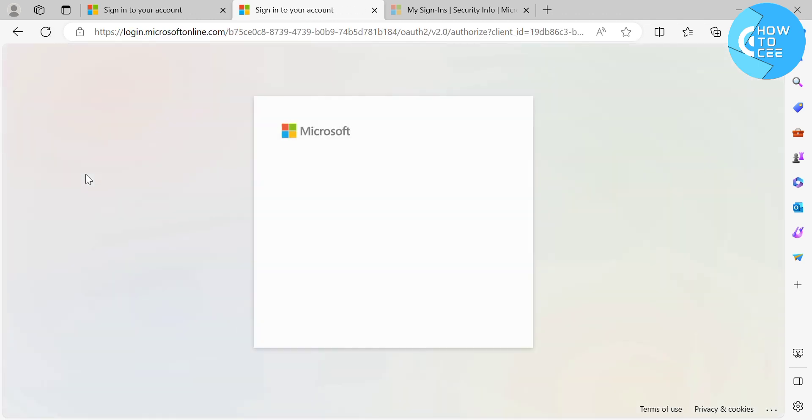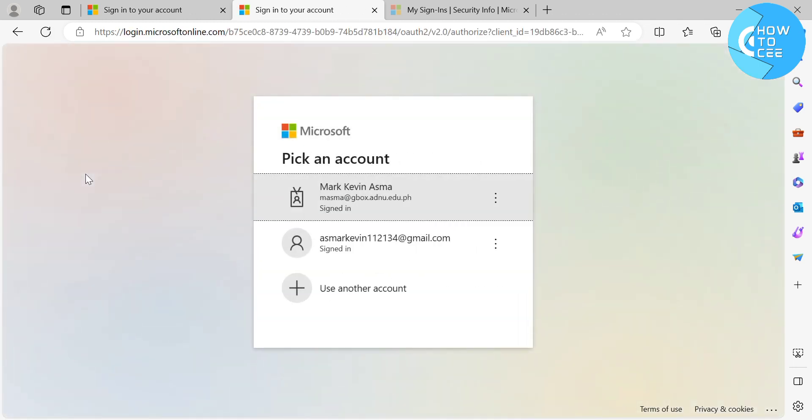kindly click the Security Info, then you will be directed here. It will show you to pick an account. After picking an account by simply clicking on it, you will be directed to this page.